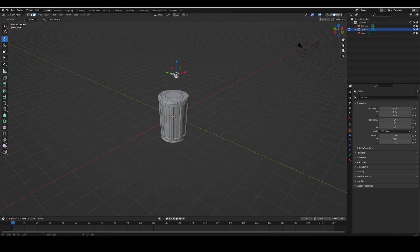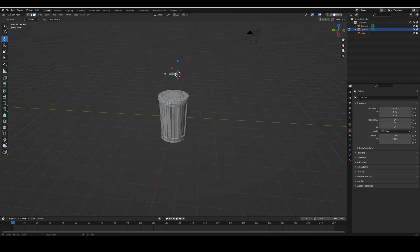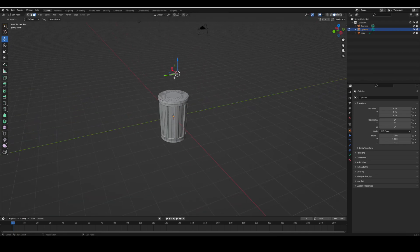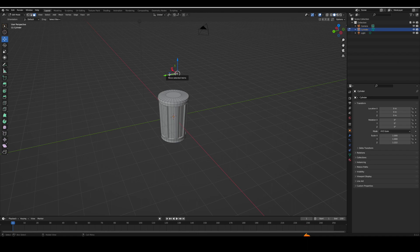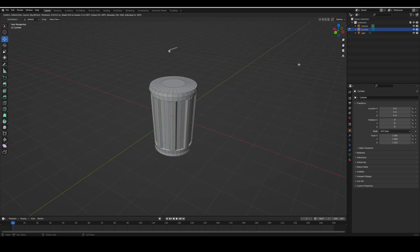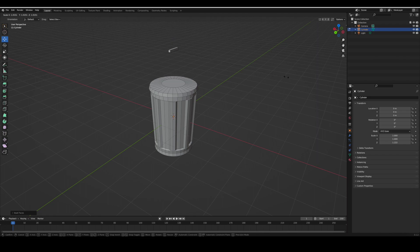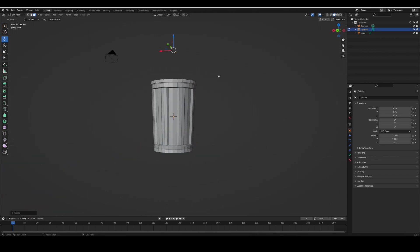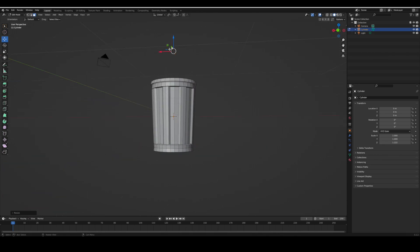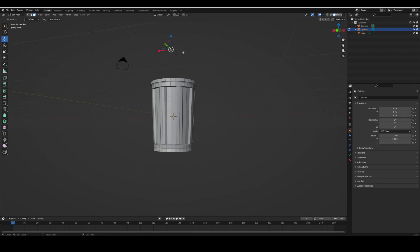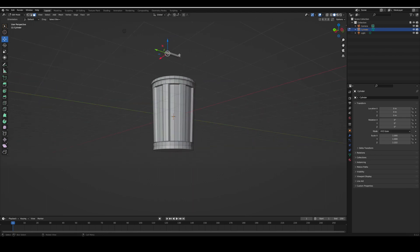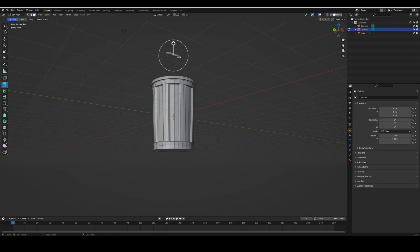Now you're going to select the two sides and press I to indent, and then S to scale them. Then you select the bottom edges and extrude them down. Then you're going to select it by pressing L and move it down.